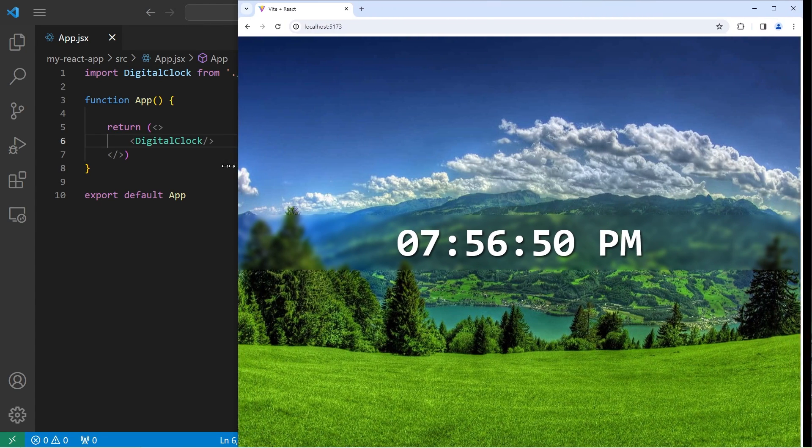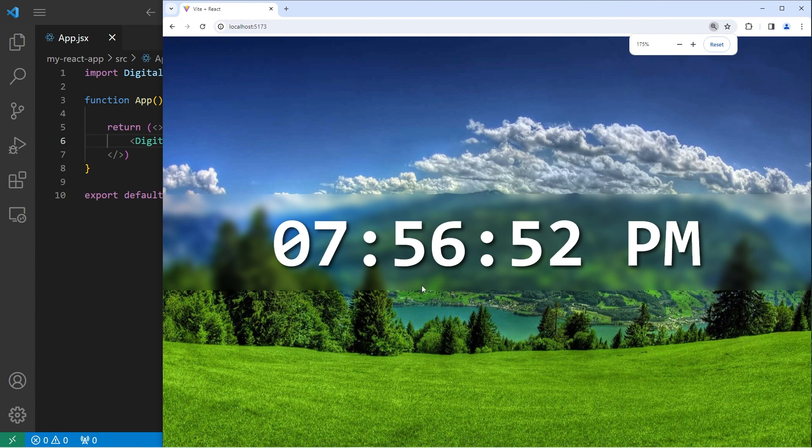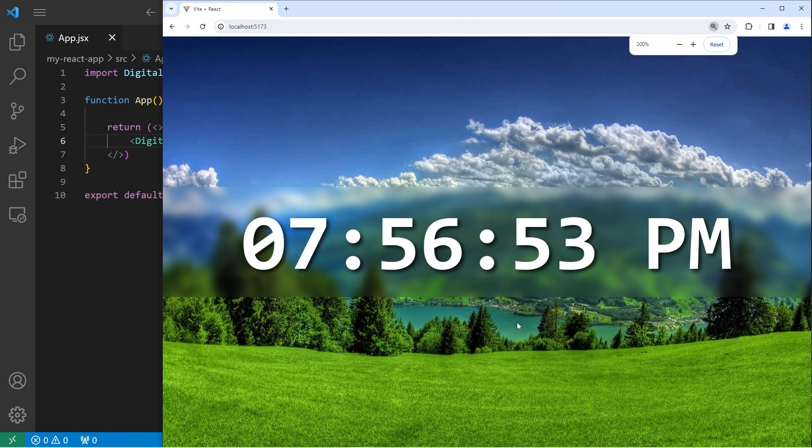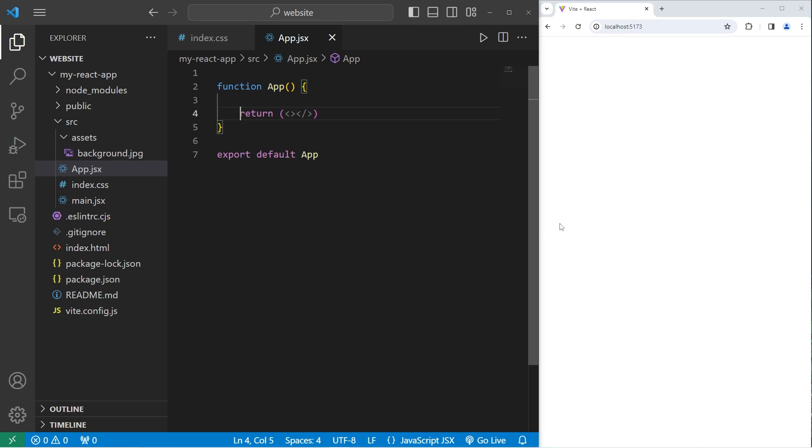Hey everybody, in today's video I'm going to show you how we can create a digital clock using React. So sit back, relax, and enjoy the show. Okay, let's get started everybody. If you would like a background image for your app,